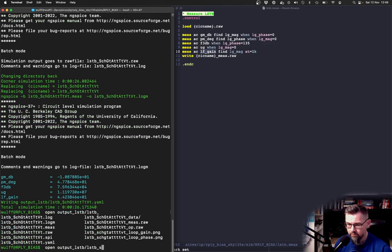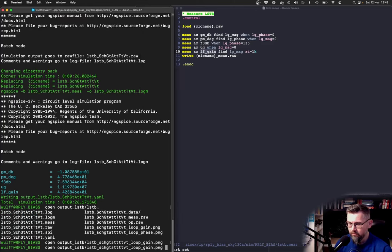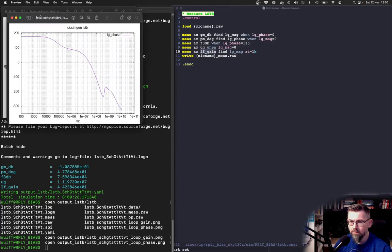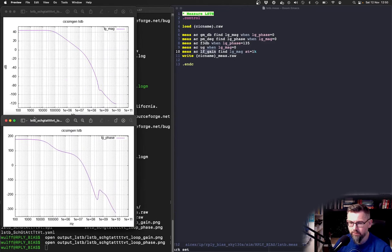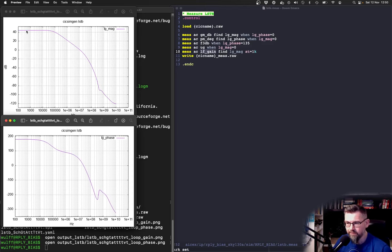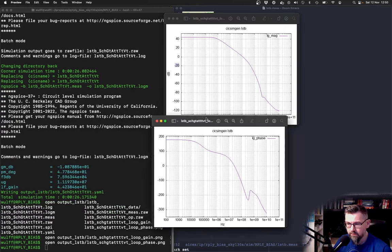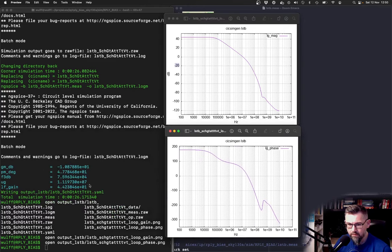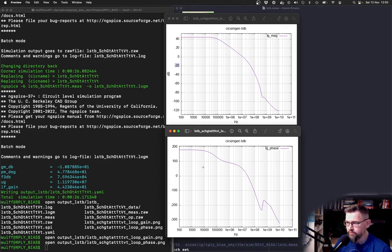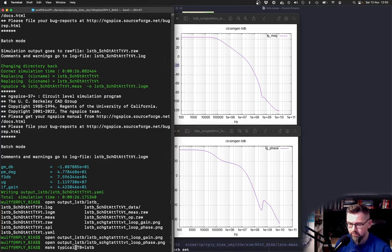I also mentioned that this outputs a plot so let's have a look at that. Here we can see that we get the expected response of this. It has 40 something gain. What was the actual gain? Let's see, it was 44 dB. That's not too bad and then it may be enough for this circuit. We can see the phase response.